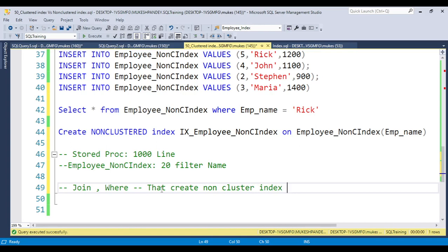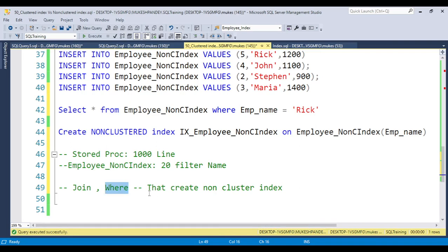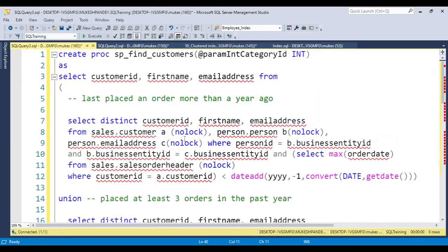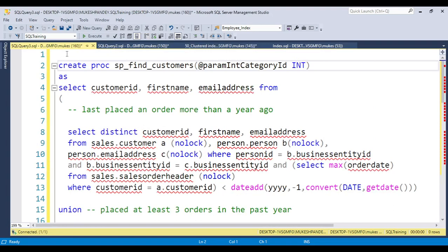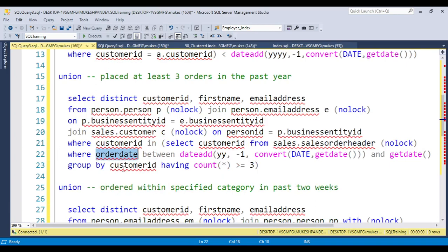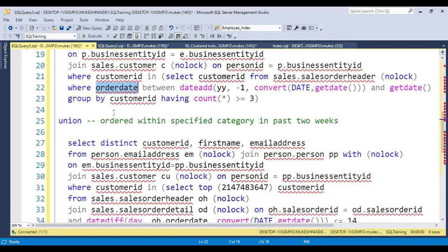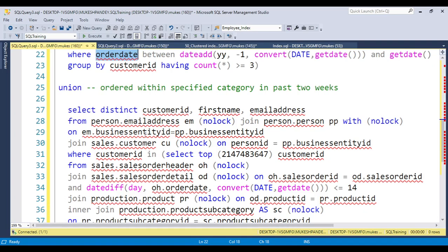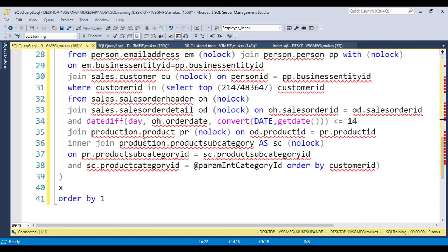So the answer for the interviewer is: other than the clustered index column, if any column is used in a JOIN condition or WHERE clause, you can create a non-clustered index on that column. For example, in a stored procedure that finds customer details, if order_date appears multiple times in WHERE clauses, you can create a non-clustered index on the order_date column. This will increase the performance of those queries.